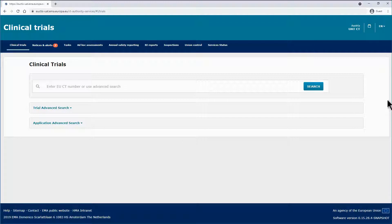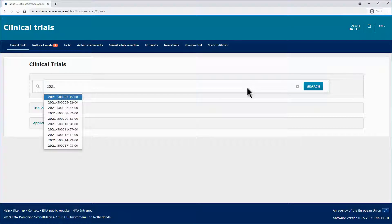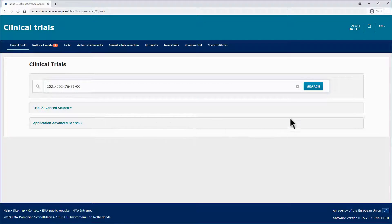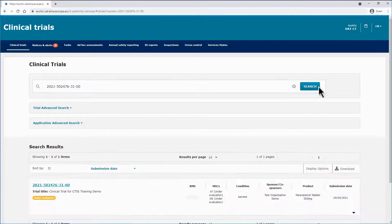The first way to look for trials is the basic search, which allows you to look for a specific clinical trial by entering its EUCT number in the search bar. Once you start typing the EUCT number, the basic search will show a set of predictive suggestions based on the input number. You can finish filling in the number, or click on one of the suggestions, then click on the search button to launch the search.